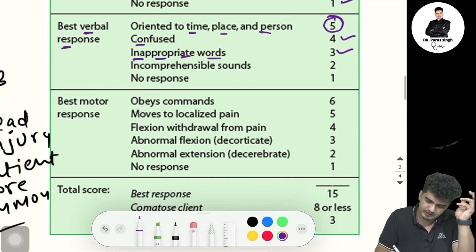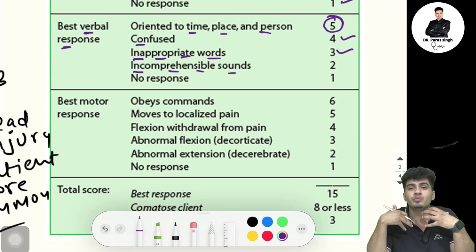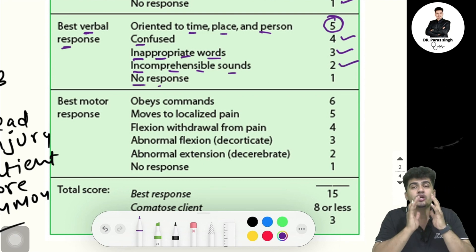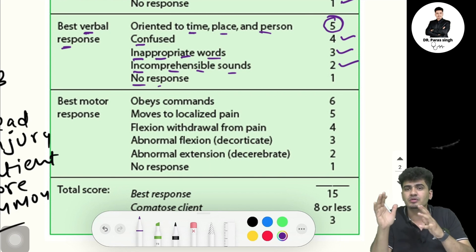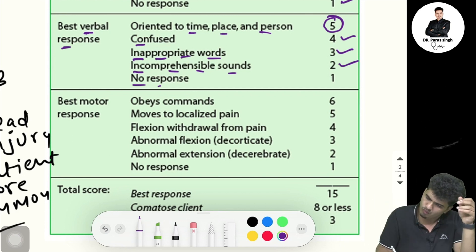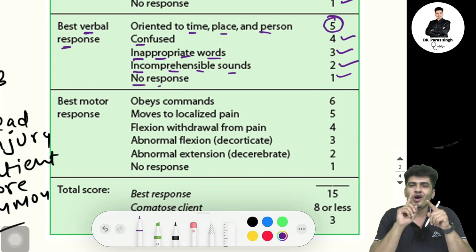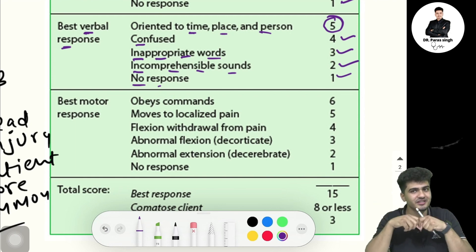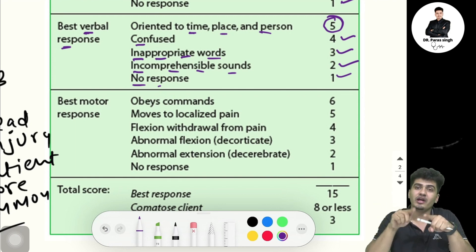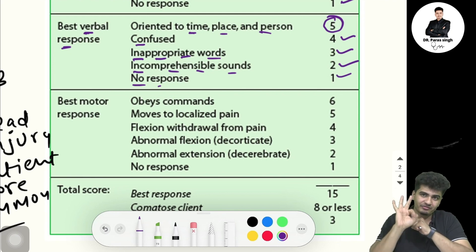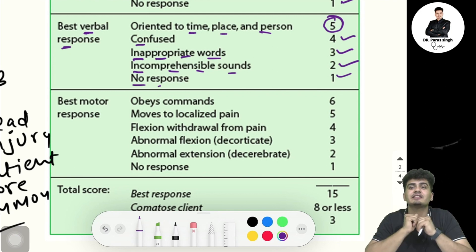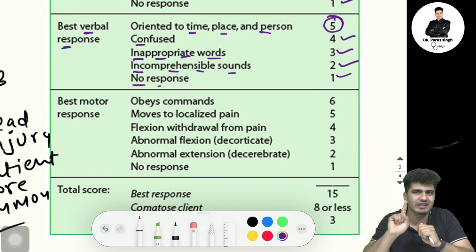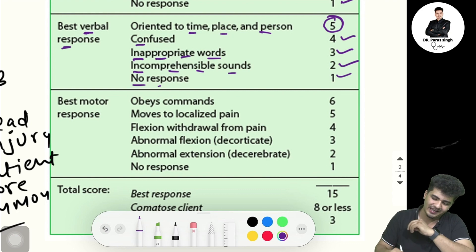If there are inappropriate words — the patient is not able to produce proper words — you give three marks. If there are incomprehensible sounds — not able to produce proper sound — you give two marks. If the patient is not speaking at all, not even trying, you give one mark.